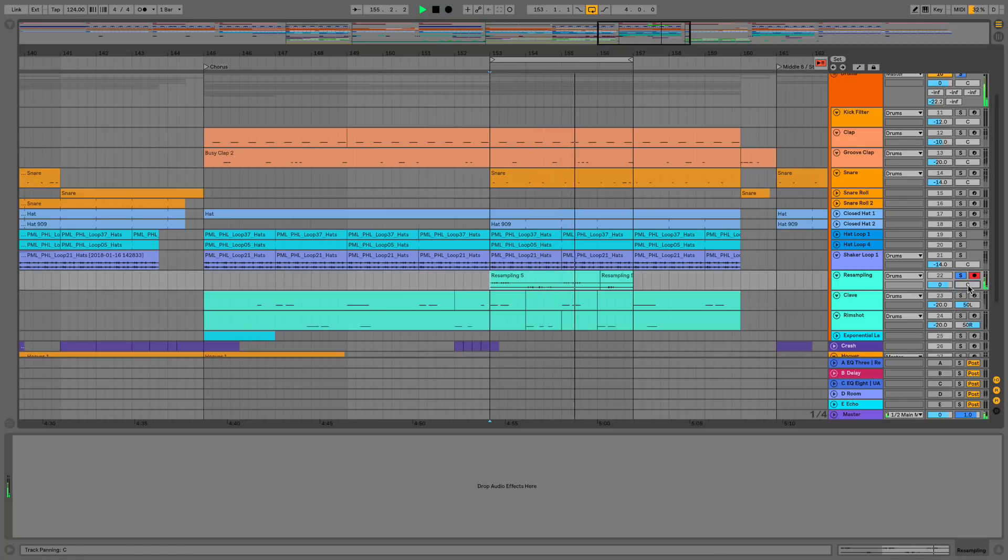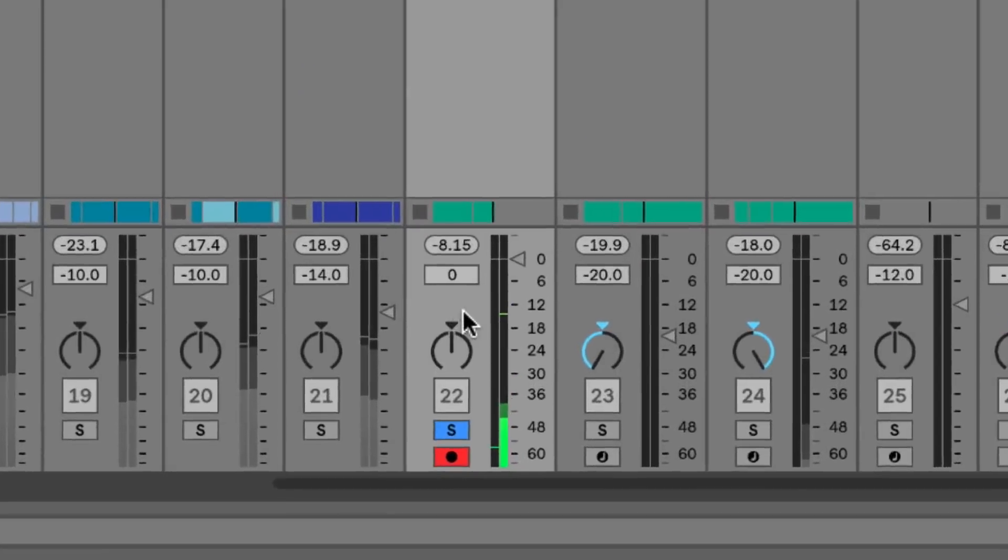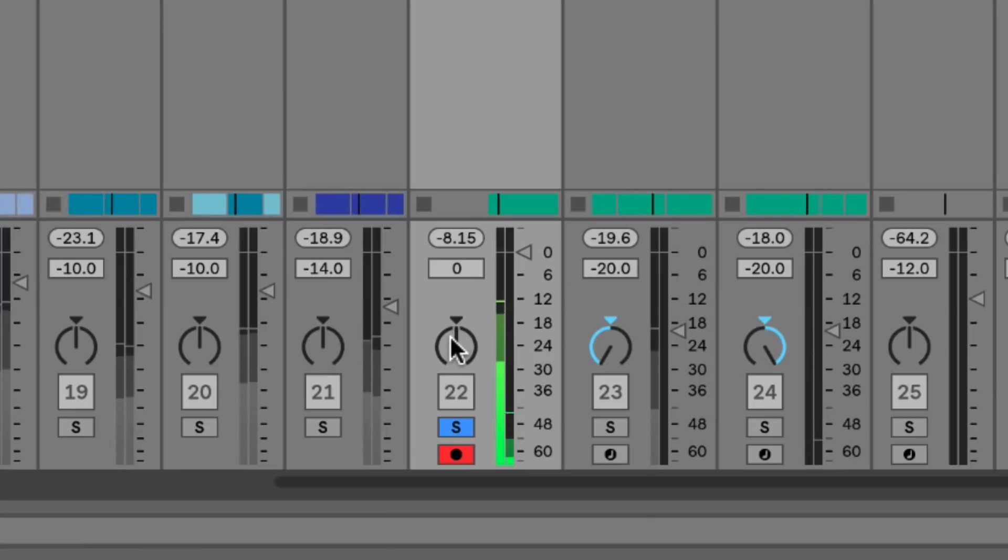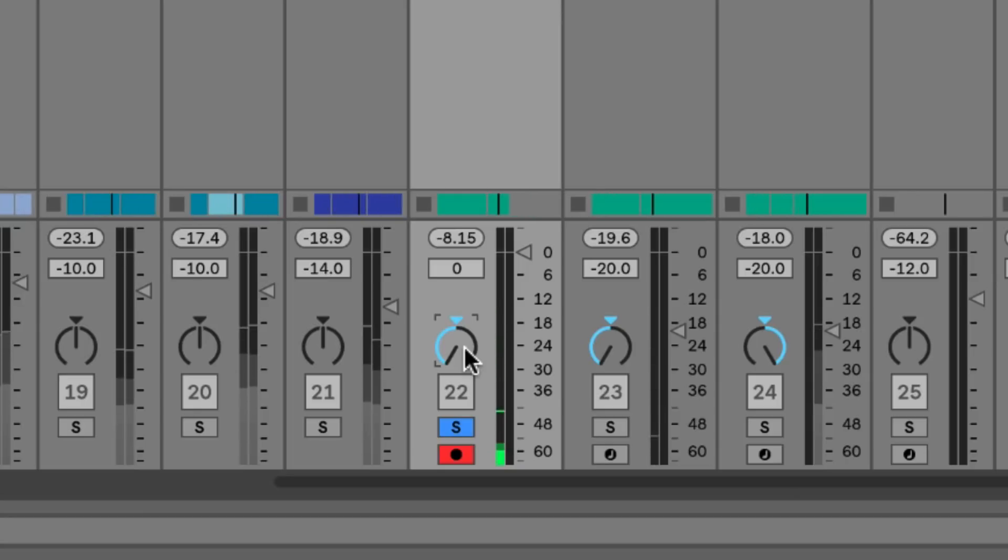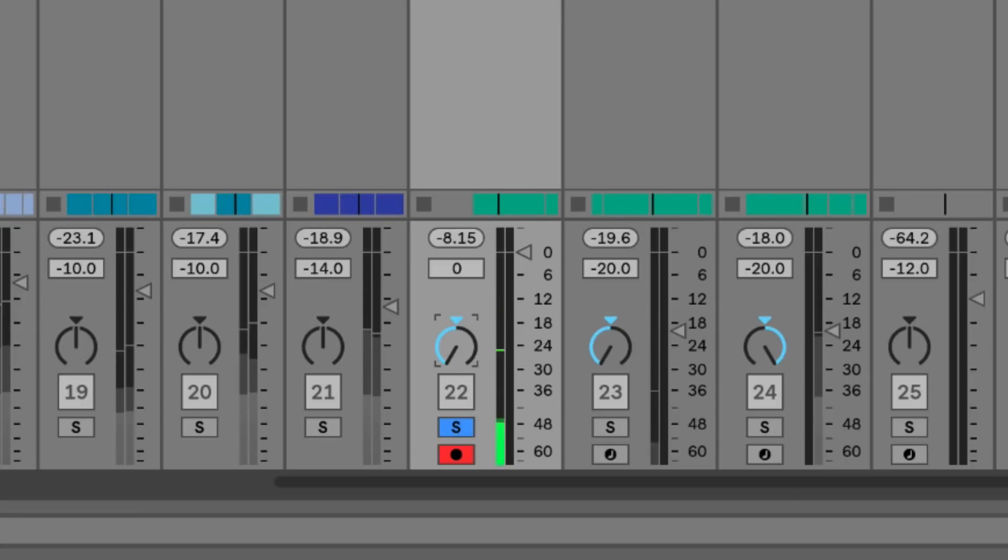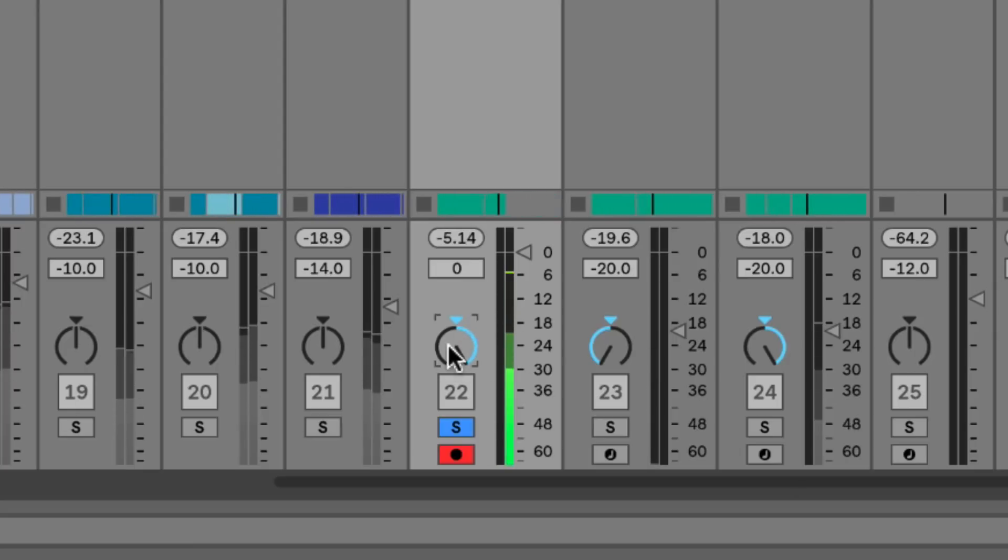If I was to pan in the standard mode, if you listen to what's going to happen, if I pan to the left we completely lose our rim shot, and if I pan to the right we completely lose our clave. So it's completely cutting out that information.